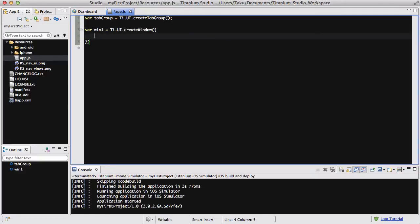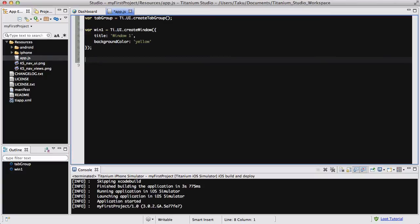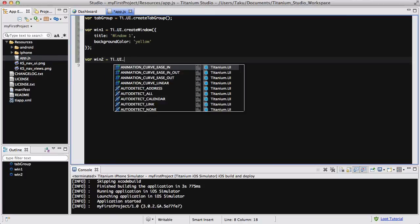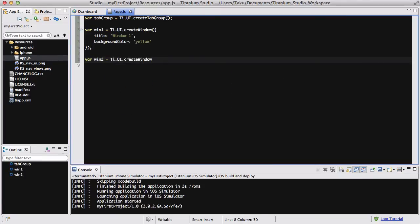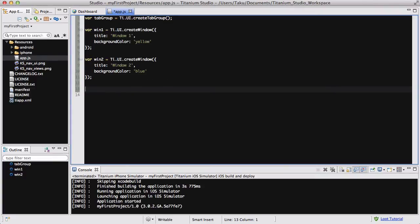What I'm writing now is basically exactly the same as in my previous video where I did the tab and tab group tutorial. So if you have it already, you can just use that once I finish writing it. But I was stupid enough to delete all that. So I need to create two windows. Win2 equals Ti.UI.createWindow. And title equals window2. And background color is blue. I think it was blue. That's what I set Windows 2 to be all the time.